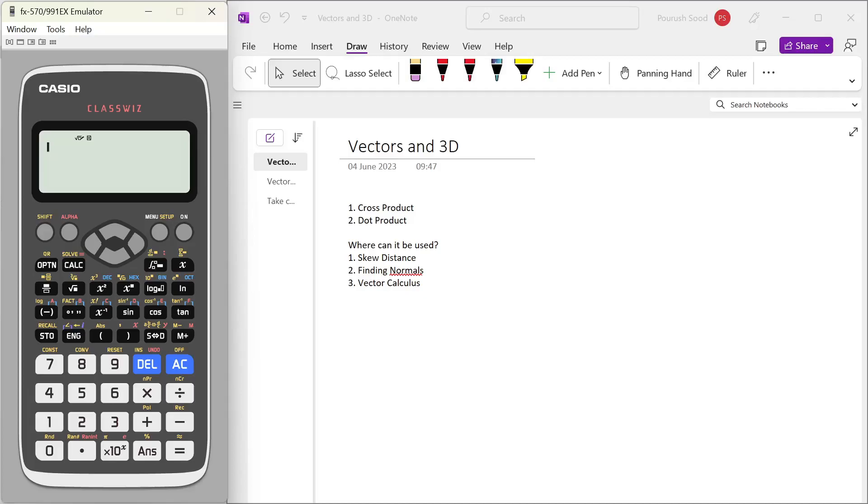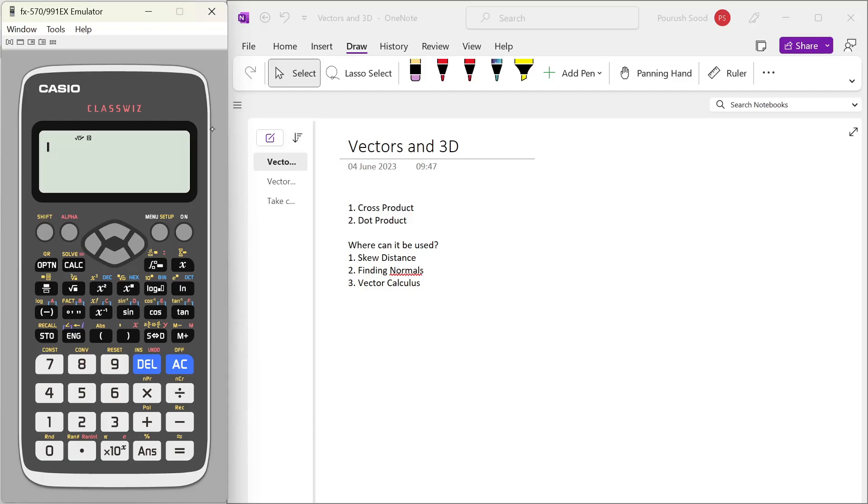In this video, we're going to talk about how the vector mode of the Casio 991EX Calculator can be used to easily perform cross and dot product operations, which are very common in the UPSC-CSC Math Optional Examination. You will find the use of dot product and cross product in many chapters, like analytical geometry, vector analysis, and even fluid mechanics and dynamics.